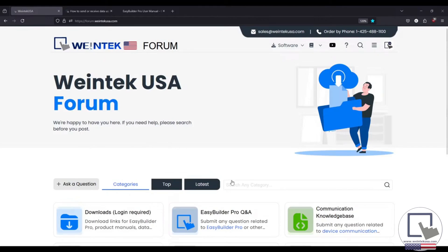Also, poke around our YouTube channel. We have plenty of video tutorials and there's always something in the works. So, come on down and check it out.